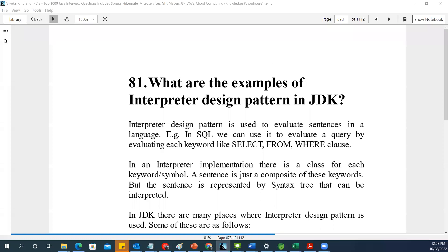Hey guys, welcome back. Today we are going to continue our system design and design pattern interview questions. Design pattern is an interview question which can be asked in all service-based companies. Mostly it will not be asked in a product-based company, but it will be asked in a different fashion — they will give you a low-level design problem where they expect you to come up with some kind of design pattern to give a solution.